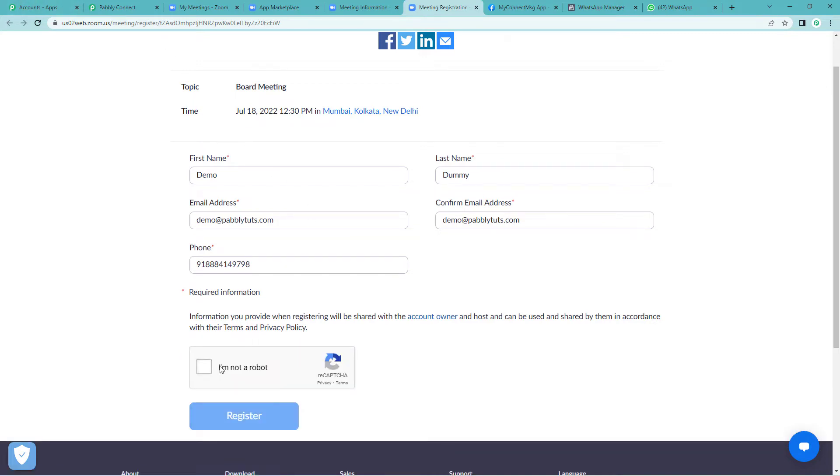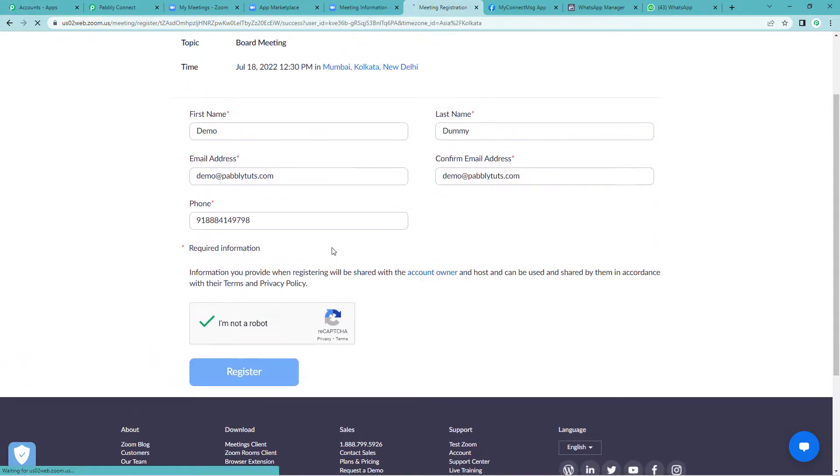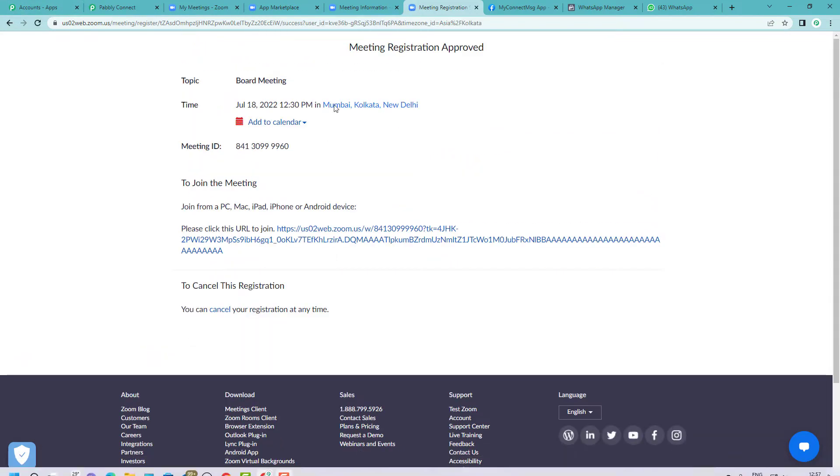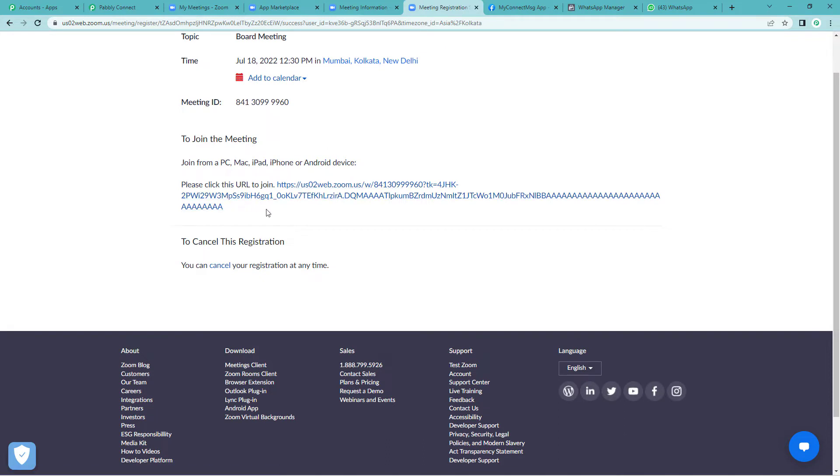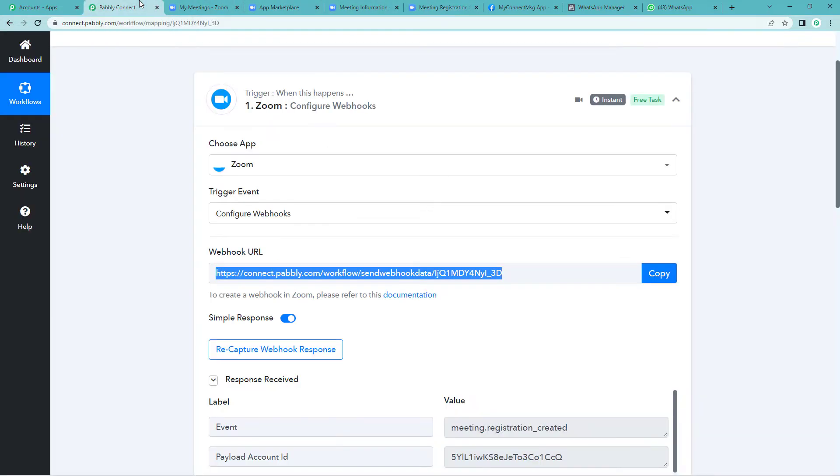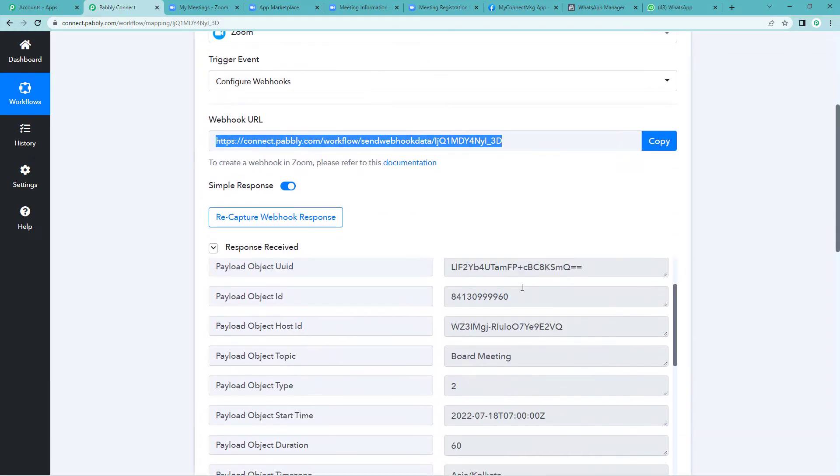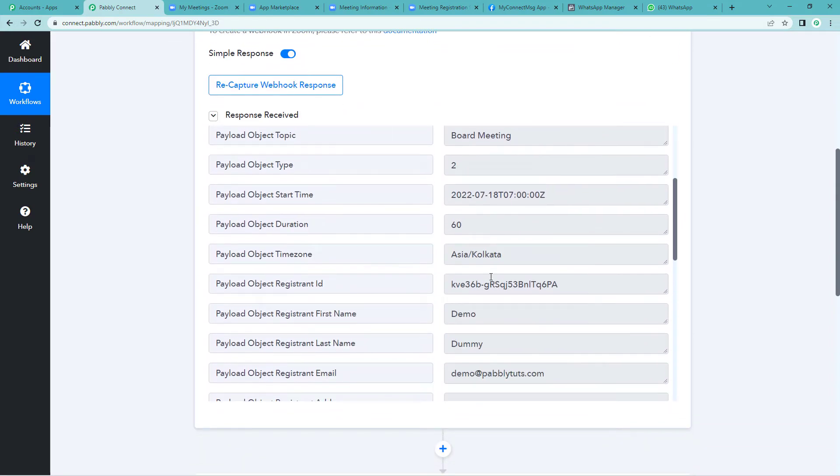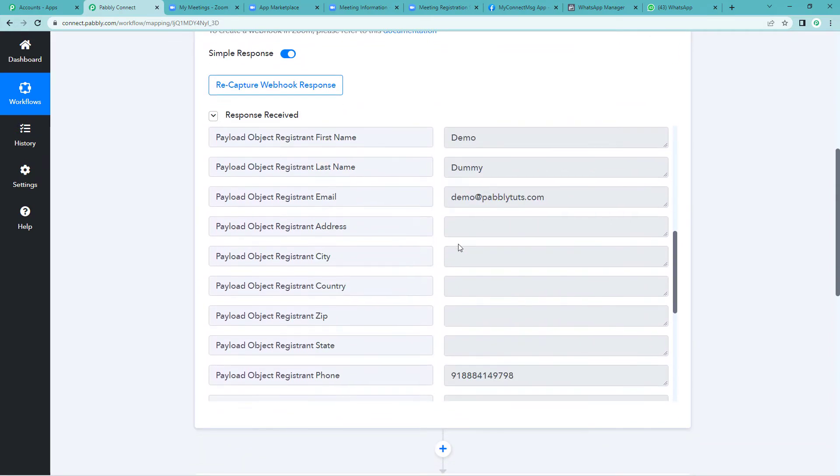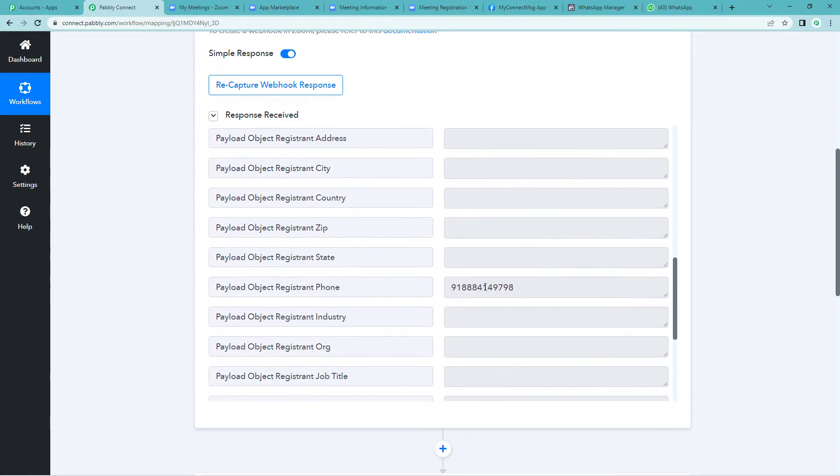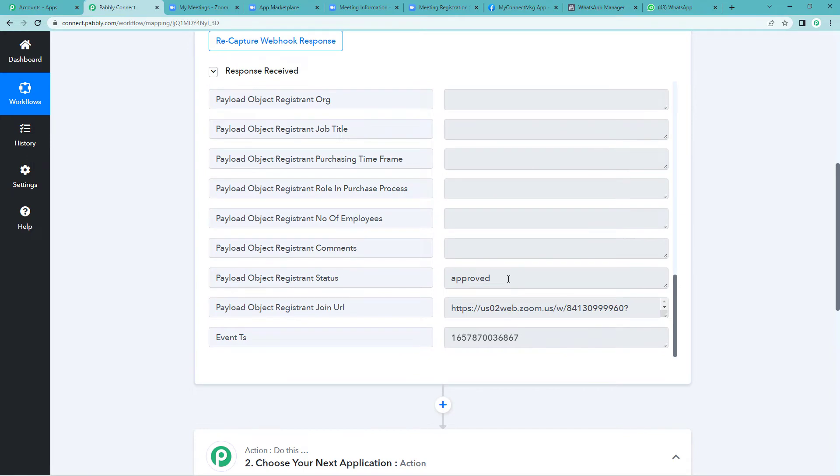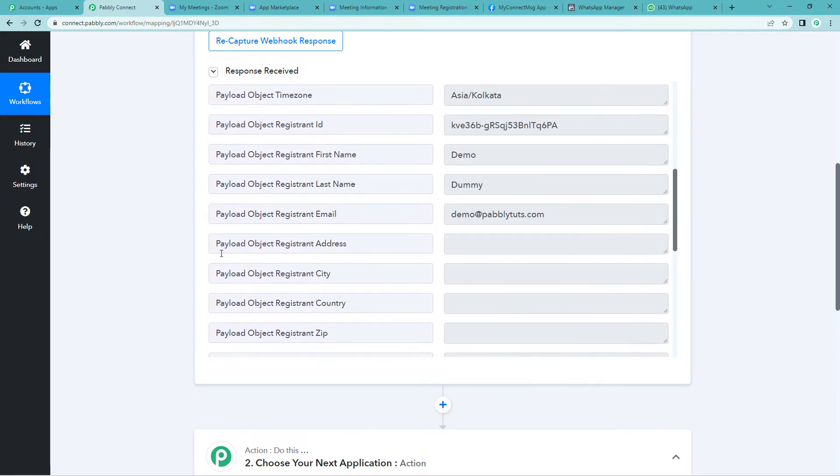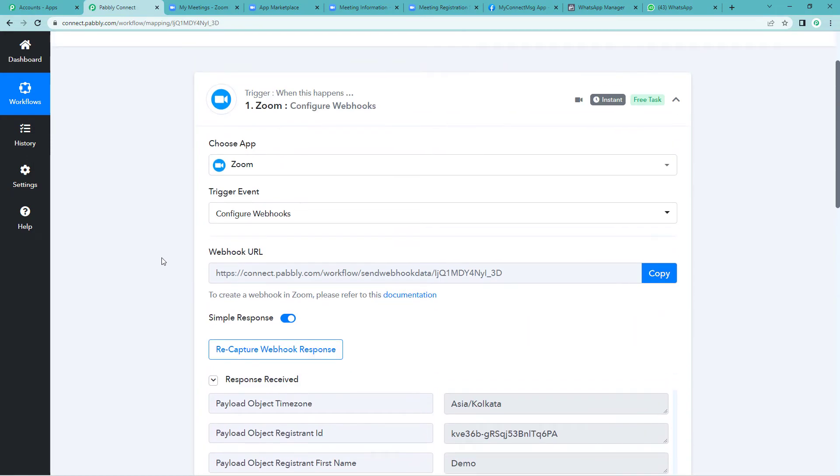It says meeting registration approved. Here is the meeting name, the meeting timing and date. And it has generated the meeting link as well. Now let us go to Pably Connect and see if it has captured the response. Yes, it has. You can see everything here: the name, the mail ID of the registrant, the person who registered, his contact number and the status. Everything is here. That means we have successfully connected Zoom with Pably Connect.